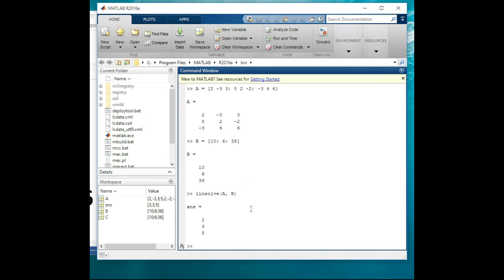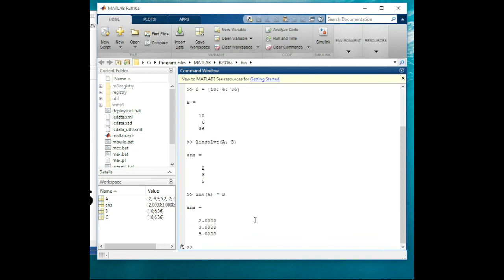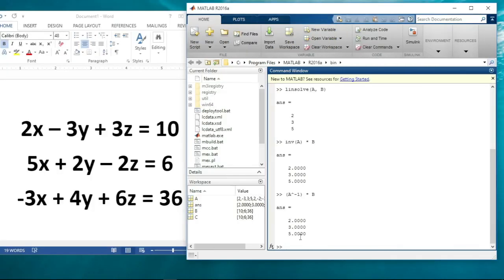Another way to solve the linear equation is by multiplying the inverse of matrix A with B. You use the inv keyword: inv(A) multiplied by B using the asterisk symbol. You can also write this as A raised to the power of negative 1, multiplied by B, and press Enter. Both methods give the same result: x is 2, y is 3, and z is 5.